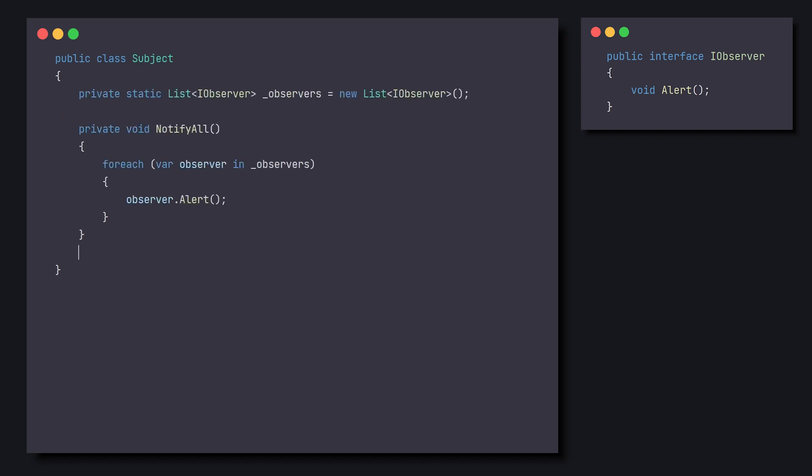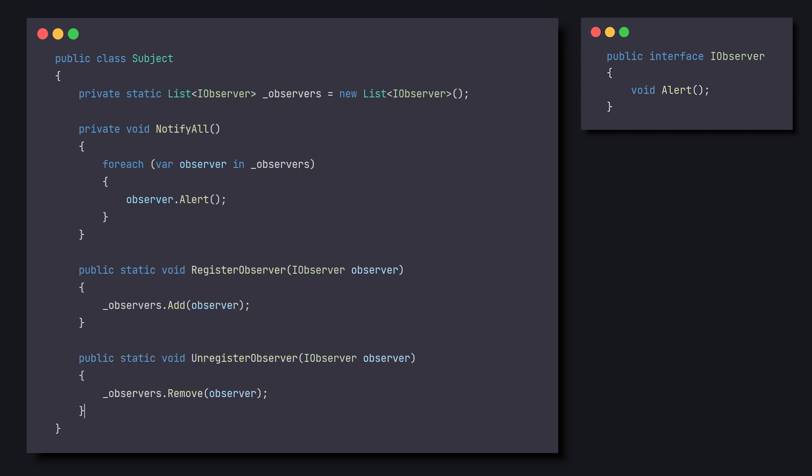And it also provides the option to register and unregister Observers from the list. So, in our case, the Subject is an Update Manager that lives in the scene on its own Object. And it holds the only Update method in the game, in which it notifies all the Observers when it occurs.